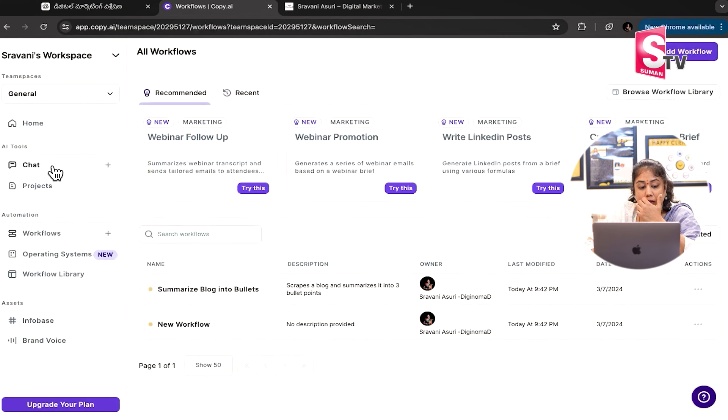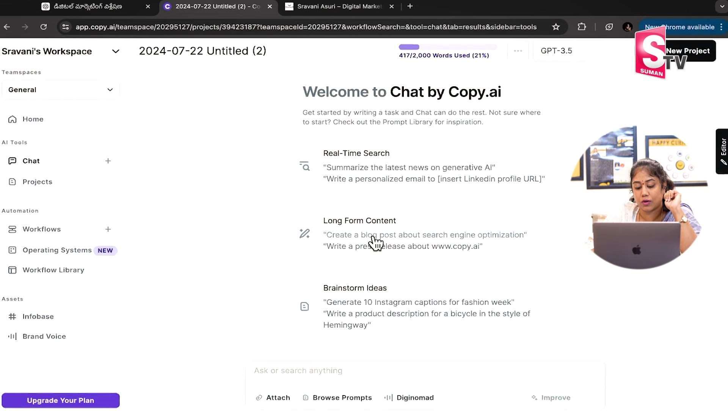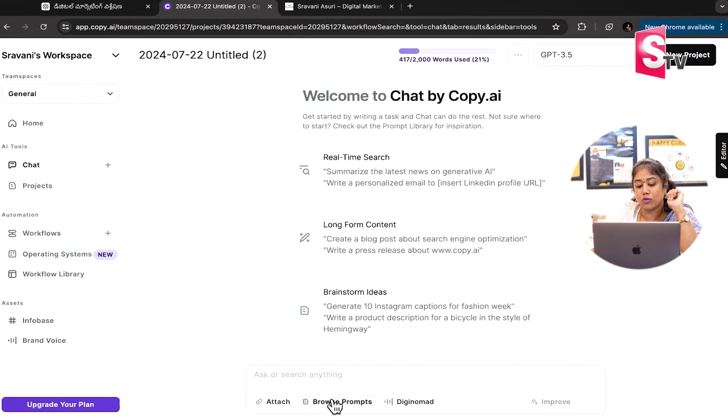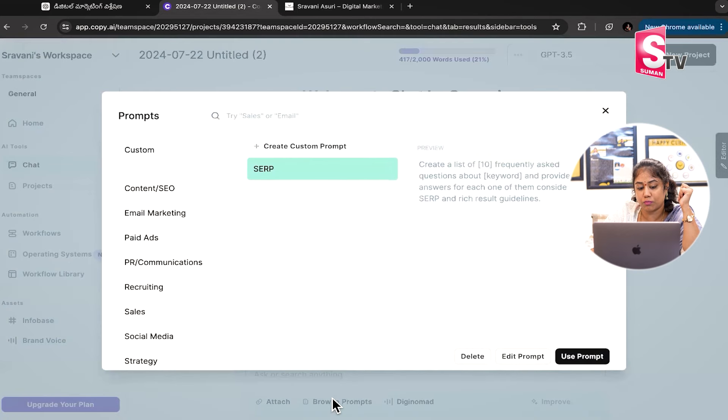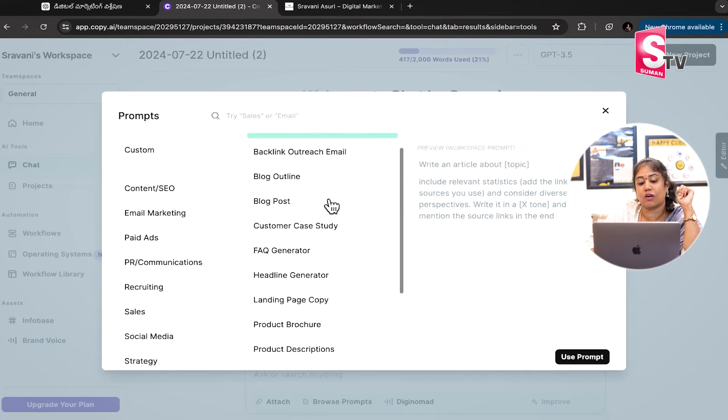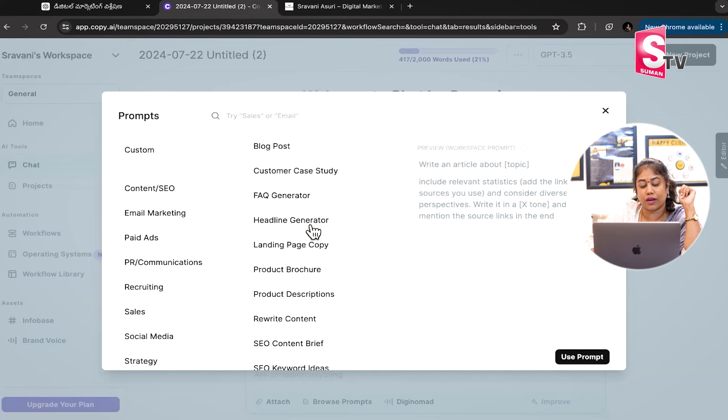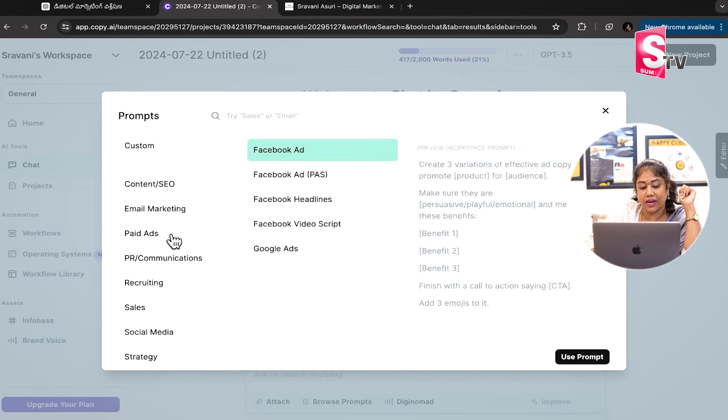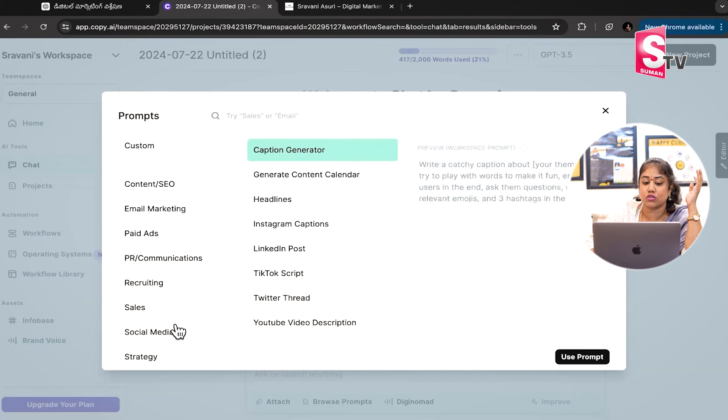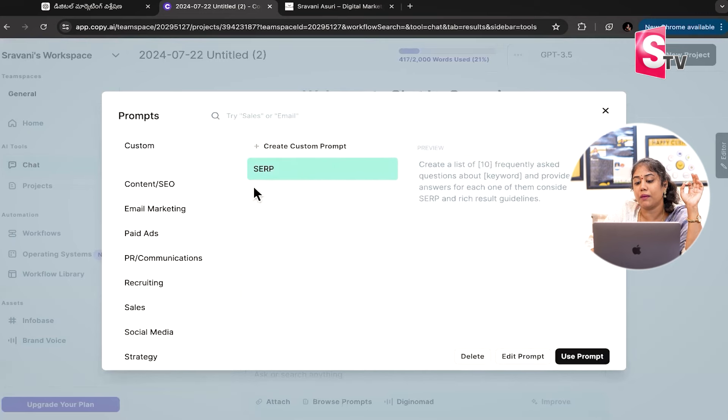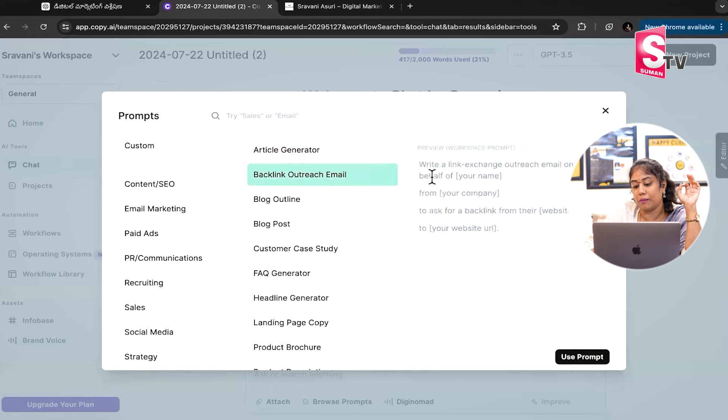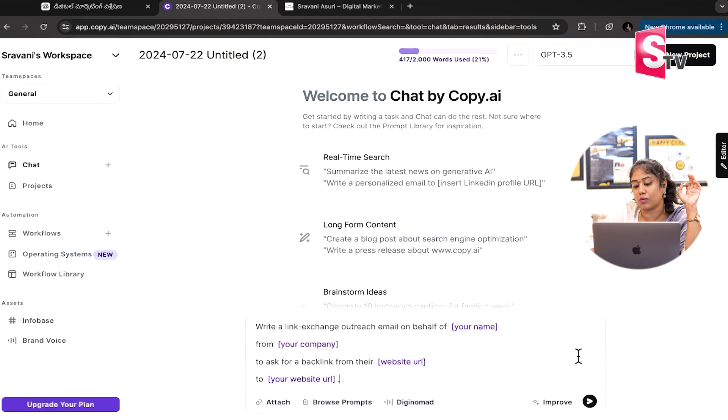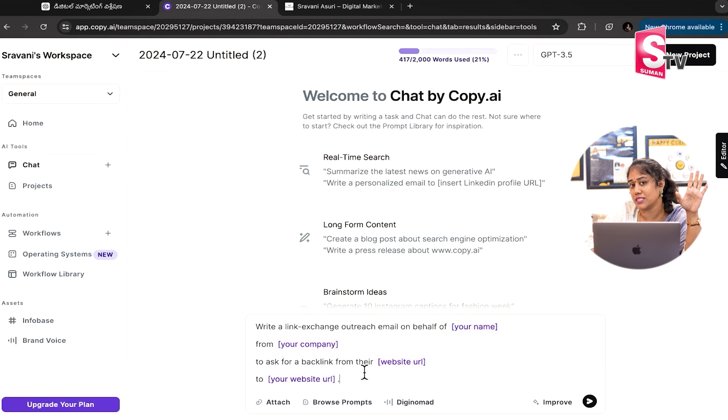Workflows have a great option. It is blog outline, blog posts, customer case study, FAQ generator, headline generator, paid ads, PR communications, recruiting, sales, social media strategy. All pre-made templates are available here. Just use prompt and add your name, company name, website URL, and all this.